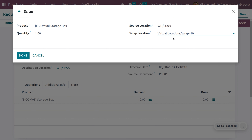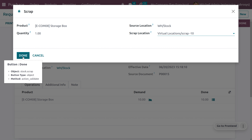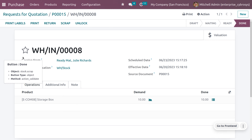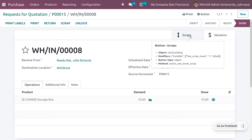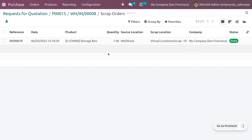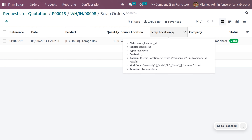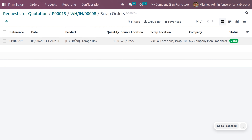Set one quantity into scrap and choose the scrap location to store these scraps. We have 10 in total. When you go back to the Scraps list, you will see the product has moved from its source location to the virtual scrap location.